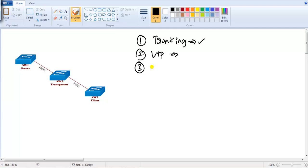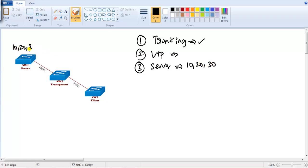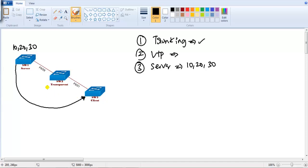Once we configure VTP, I'm going to create the VLANs on the server. I'm going to create VLAN 10, 20, 30. I want to ensure that this VLAN should be seen on the client side, which is going to confirm that the server and client are synchronizing the VLAN information.